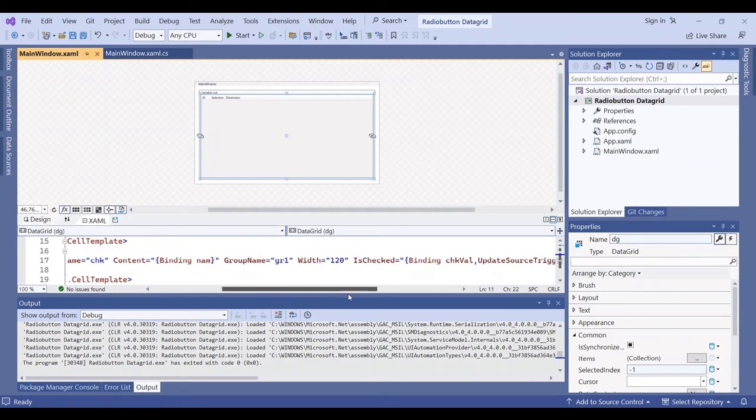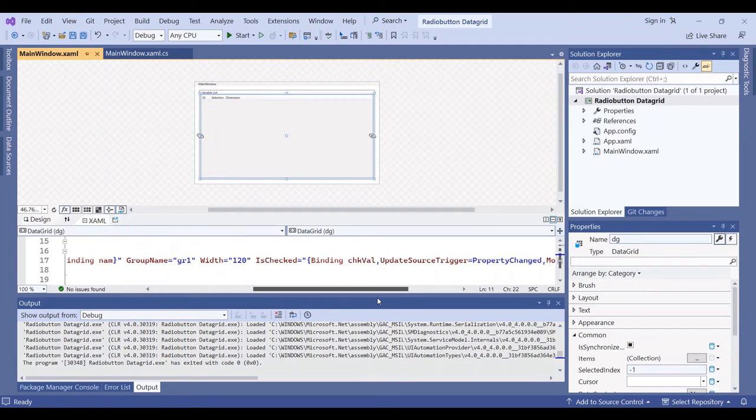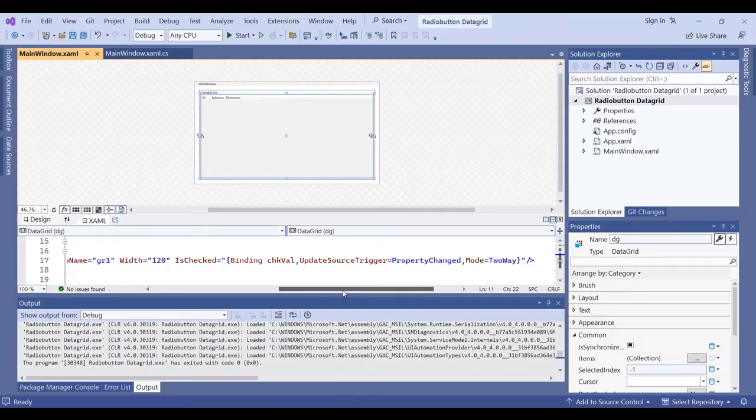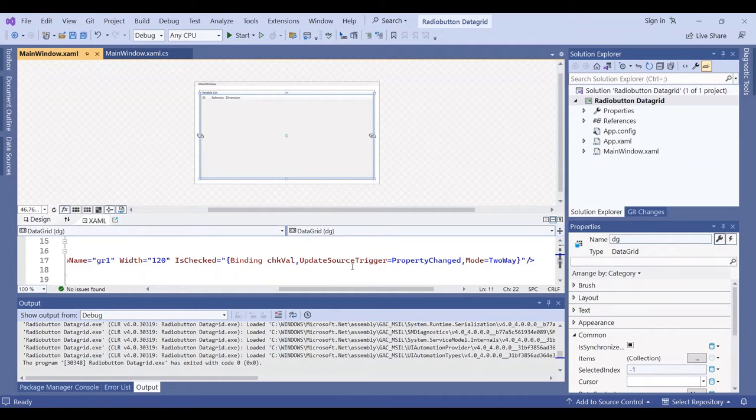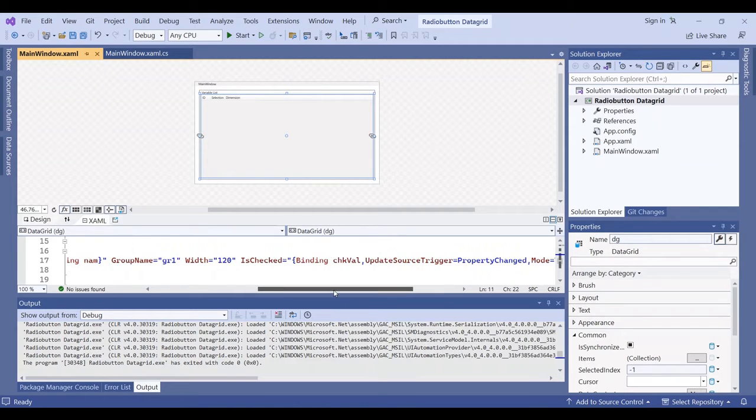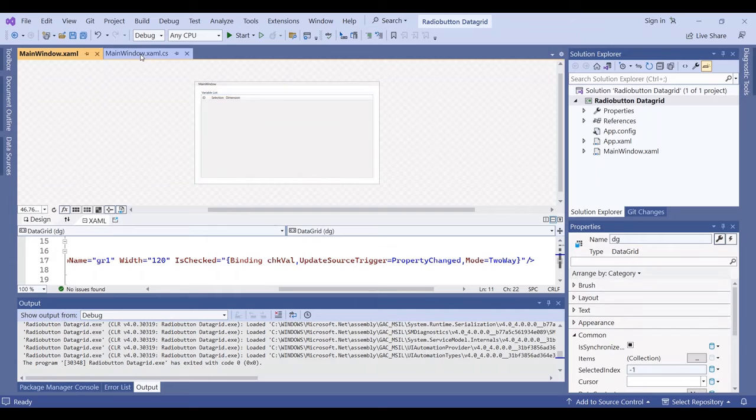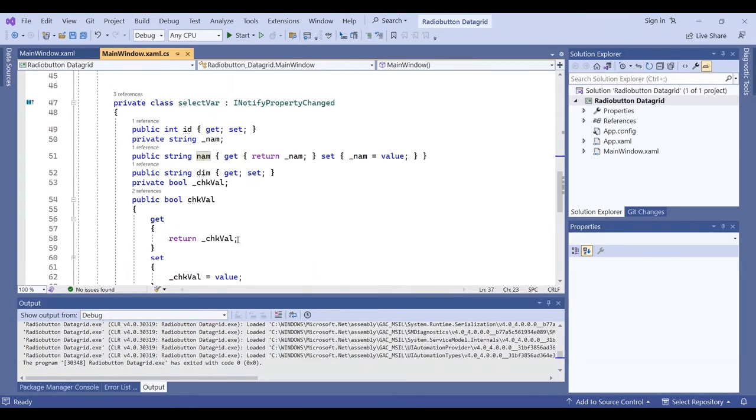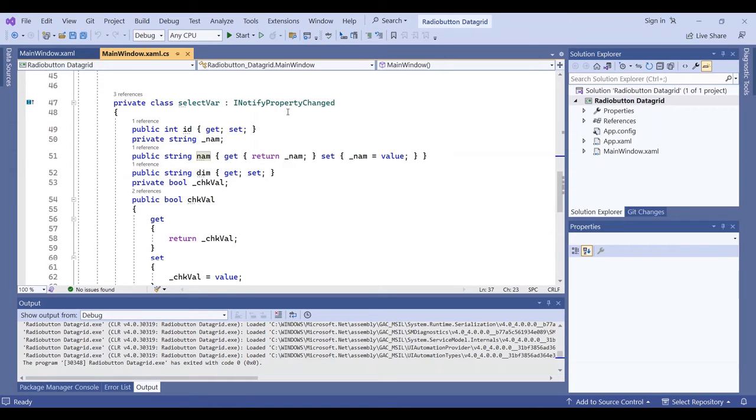The checked value is binding to a property changed trigger value in two-way mode. In the code-behind, I have a class that inherits from INotifyPropertyChanged. You can copy it in your project.